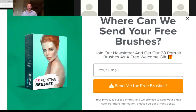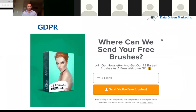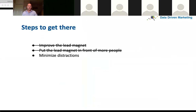All of those open the same pop-up. It's been added to all 100 blog posts - started with the most popular and worked through. All new blog posts get it too. For GDPR, crucially, it also says 'join the newsletter.' So those are the first two steps: improve the lead magnet, and get the lead magnet in front of more people. The third step was minimize distractions.